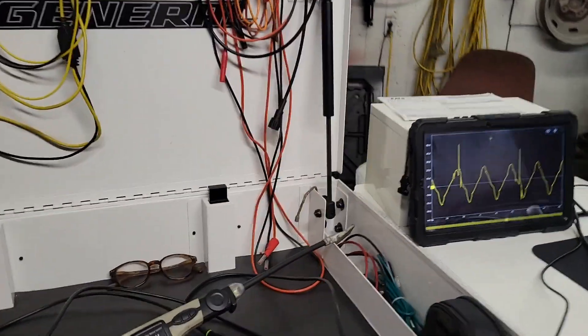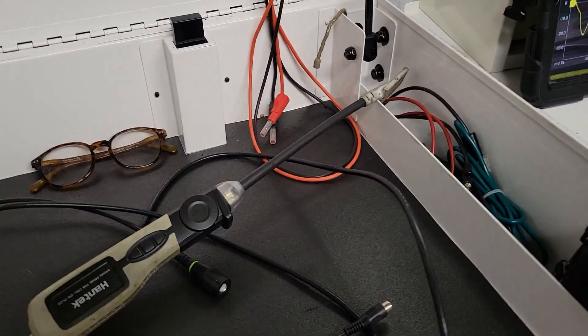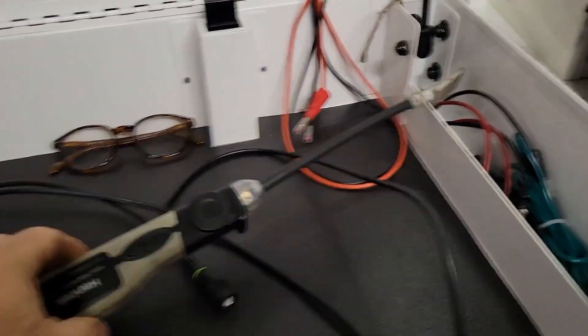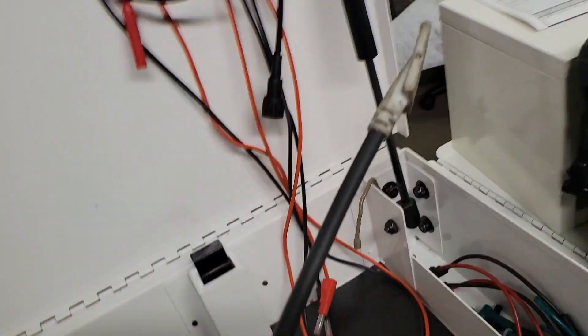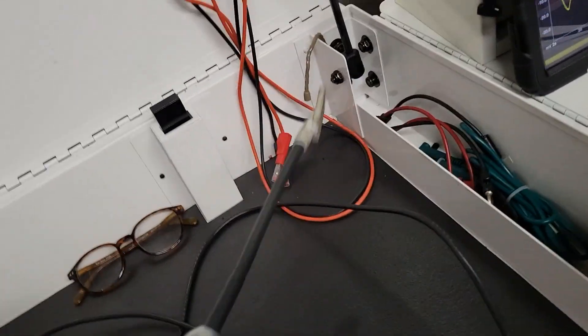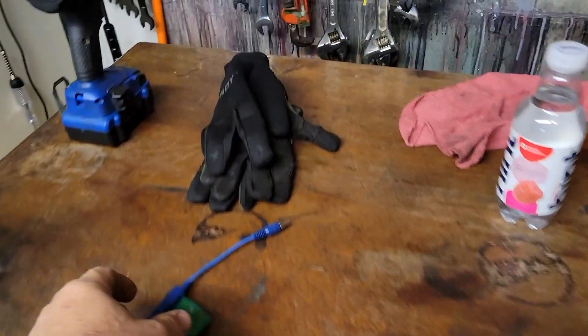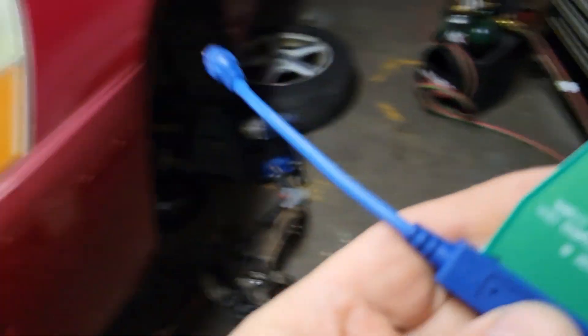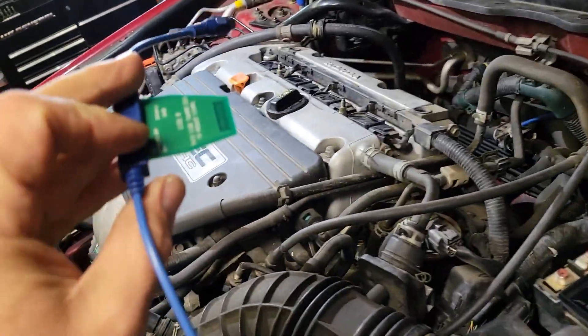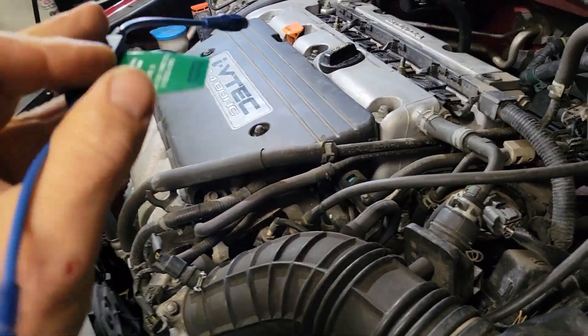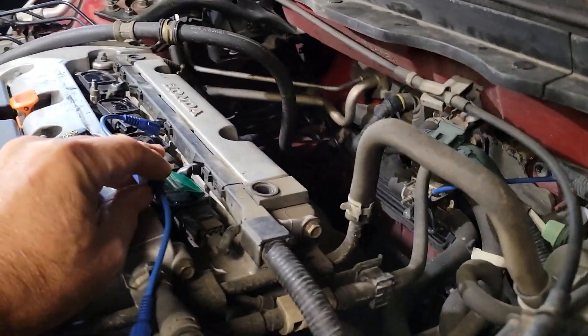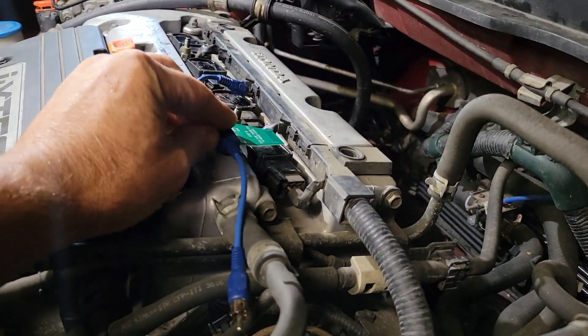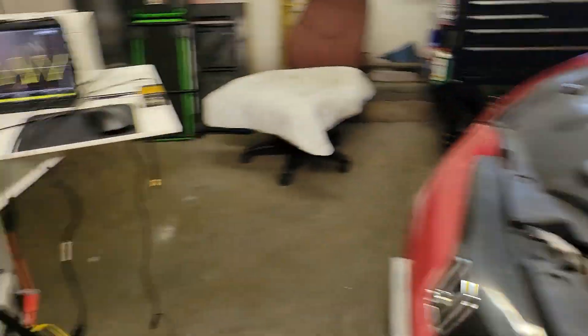Before I went in for the day yesterday, I got out the Hantek paddle probe because I know sometimes when I switch the camera it cuts off a little bit of sound. This is the HT25, it usually works very good.